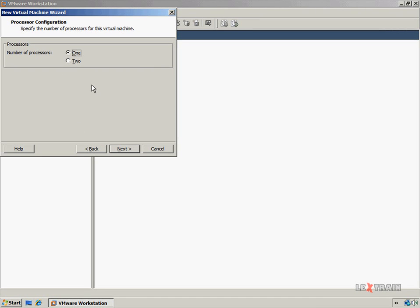Now you have the option to select how many processors this virtual machine will have. Keep in mind that the number of processors selected will show up in the virtual machine as physical processors. For example, I have a single dual-core processor in the workstation I'm creating this video on, and Windows Vista recognizes it as a single processor, but if I select two processors here, the virtual machine's operating system will recognize it as two physical processors, not a single processor with two cores. Windows XP Professional supports a maximum of two processors, but keep in mind that Windows 98, Windows Millennium Edition, and Windows XP Home Edition only support a single processor. I recommend you check your operating system's documentation to verify how many physical processors it can support. Since Windows XP Professional supports two processors, I'm going to select two processors here and click Next.